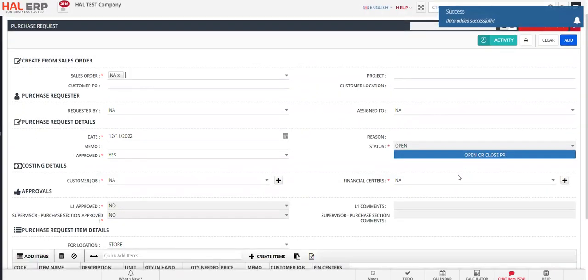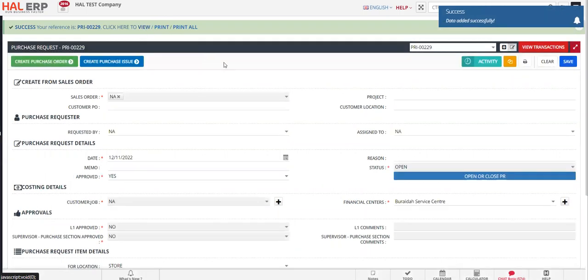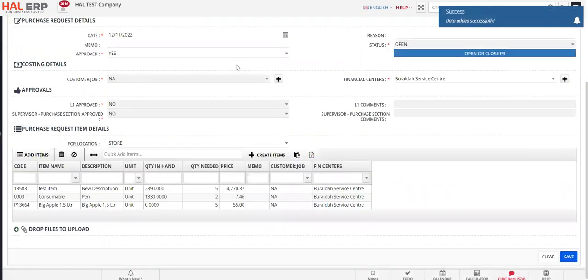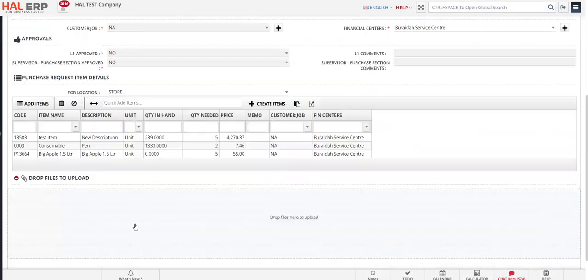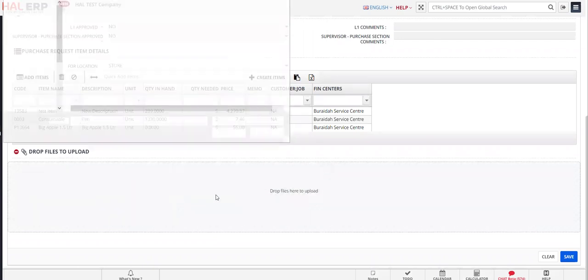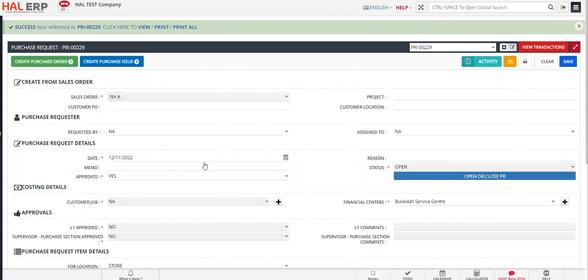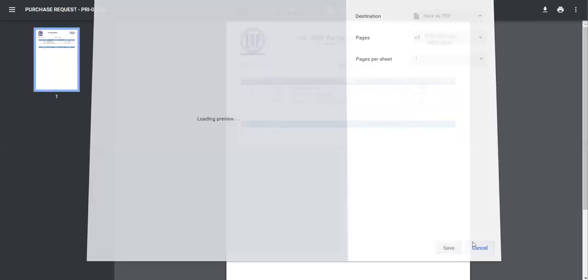You have successfully created the purchase request. Click on 'View' to see the entire transaction. If you want to upload any file, click on the file section and it will open a dialog where you can select the respective file. If you want to print the purchase request, click the print button to print the document.